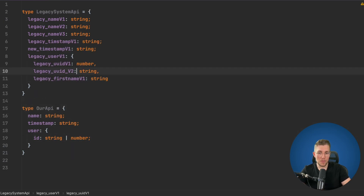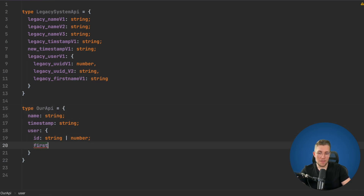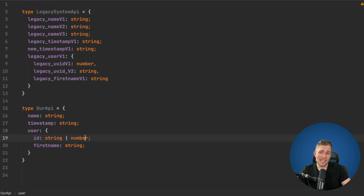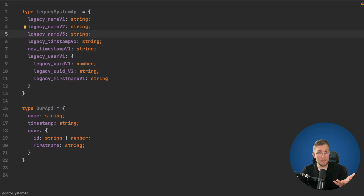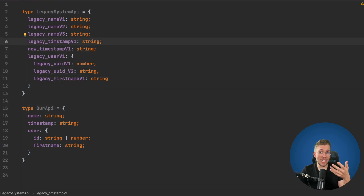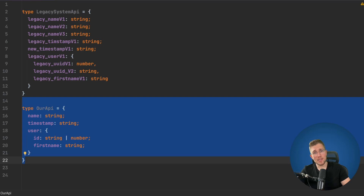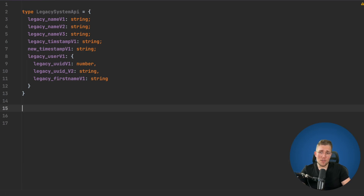The ID should be either a string or a number since they changed it from number to string. The last field is 'first_name', which is just a string. We could create this manually and it would be fine, but as soon as the legacy system publishes new types there's no way to detect changes — we don't get a compile-time error. So let's not create this manually but in a more generic way using a search and replace type.